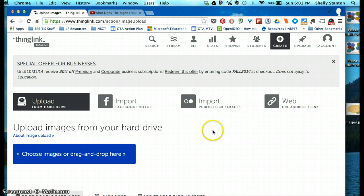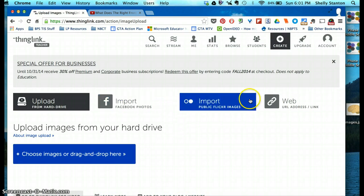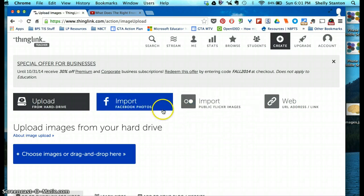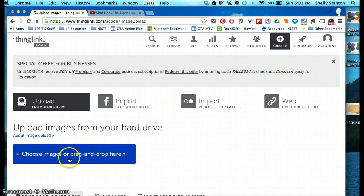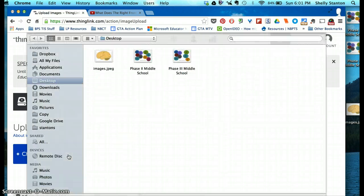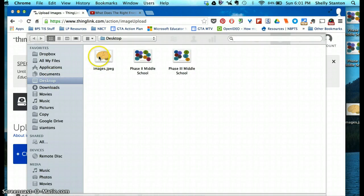You can import from Flickr or all of these other items you see here. I tend to just like to save an image to my desktop and load it that way.